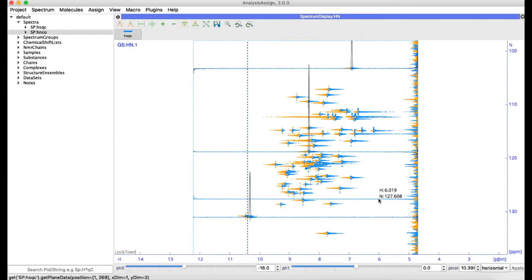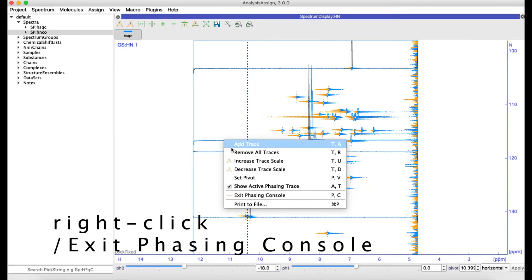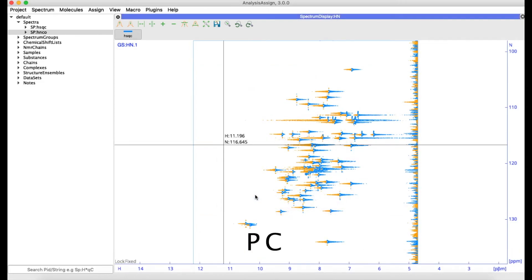Once you have finished phasing your spectrum, you can make a note of the phasing values and enter them into your NMR Pipe processing script. The phasing is not saved and directly applied to your spectrum within Analysis. You can exit the phasing console again using the right-hand mouse menu or by typing PC.